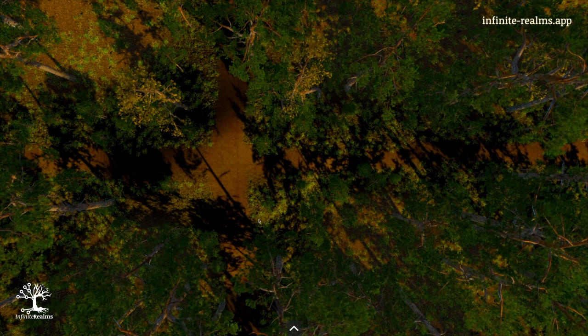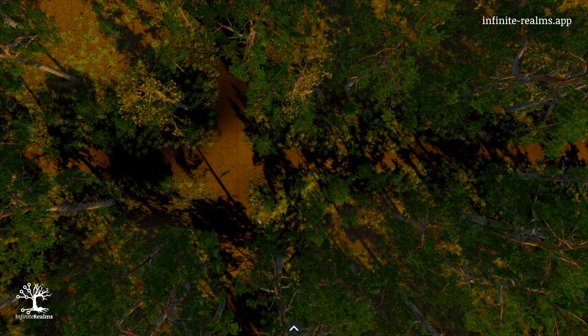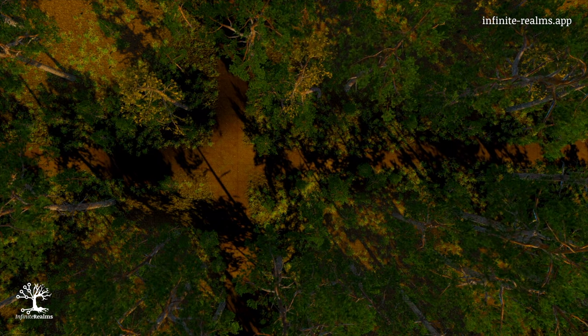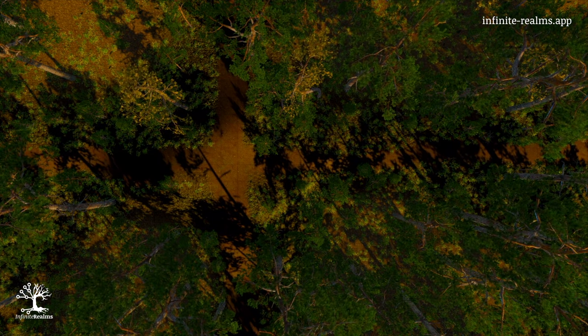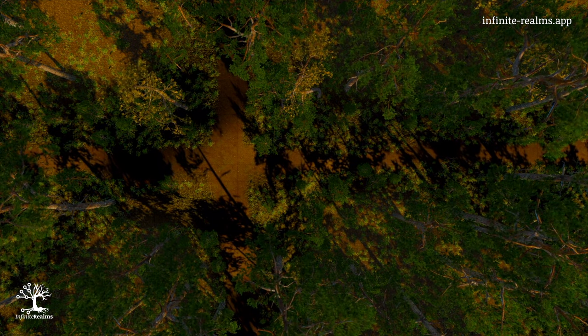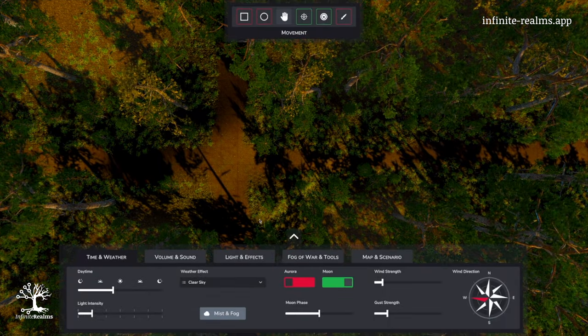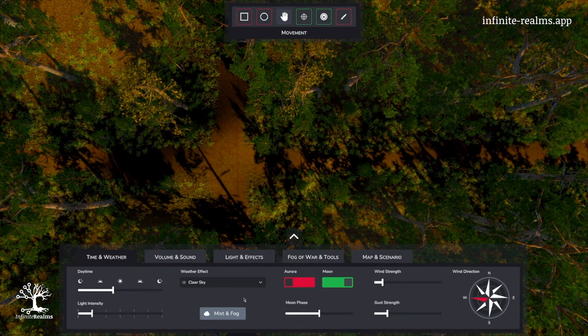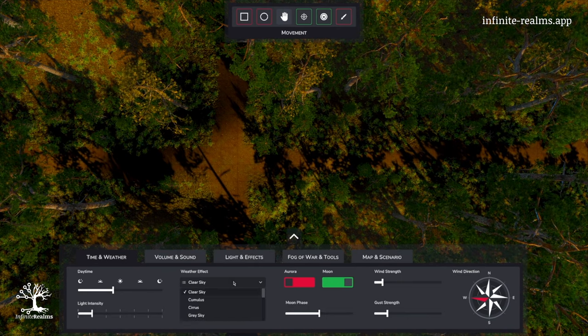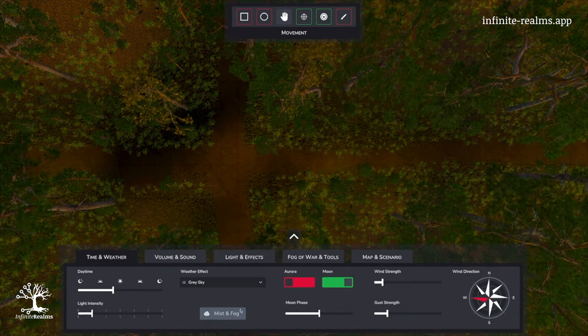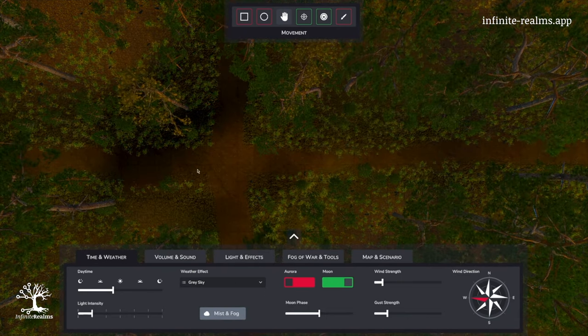So let's transform this beautiful sunny forest into a gloomy horror environment. Let's start with the weather. It's not clear sky, but a gray sky to mute the shadows of the trees.